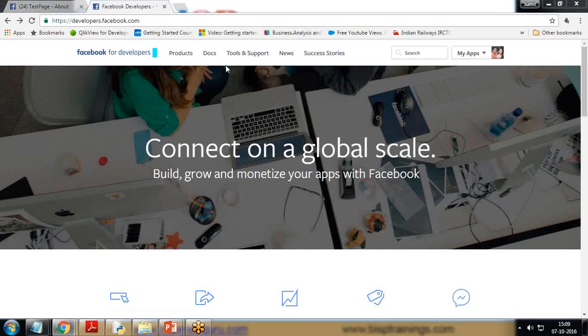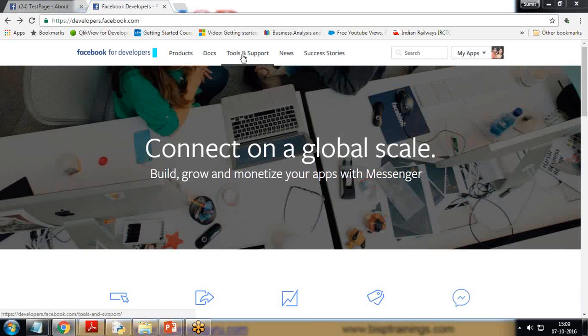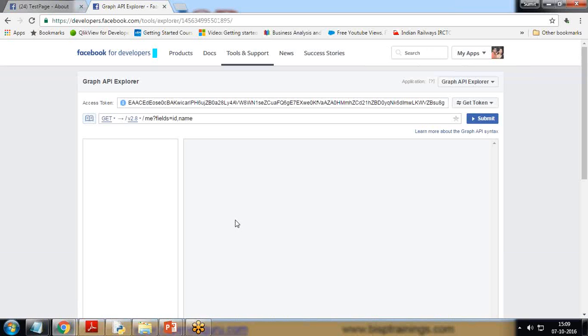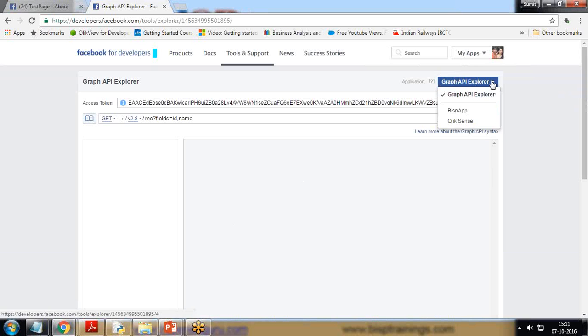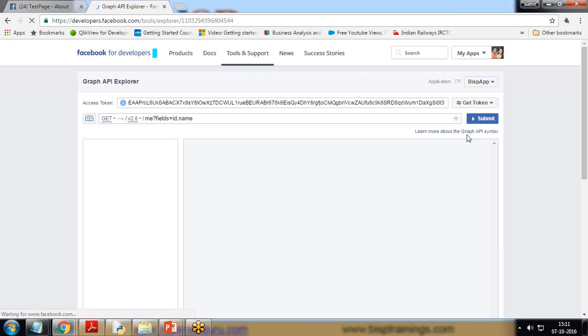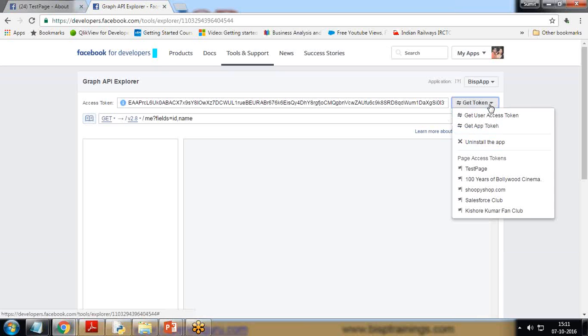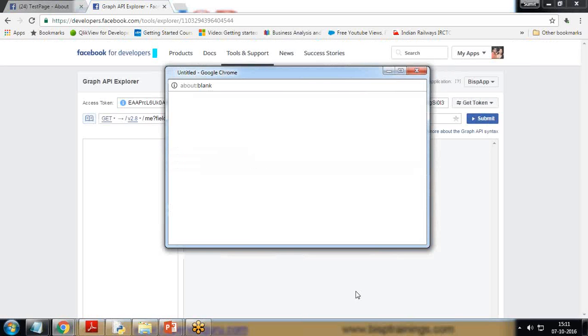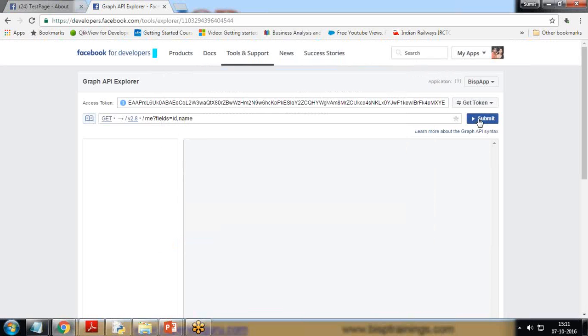To get the security token, I click on Tools and Support, click on Graph API Explorer, and here I'm going to use the BISP app. I click on BISP app and get user access token. When you click on get user access token, you need to make sure that you have selected all of them. I click on get access token and click on submit.